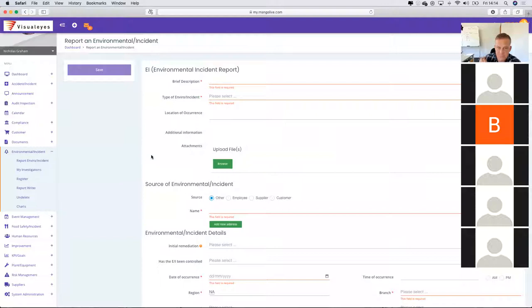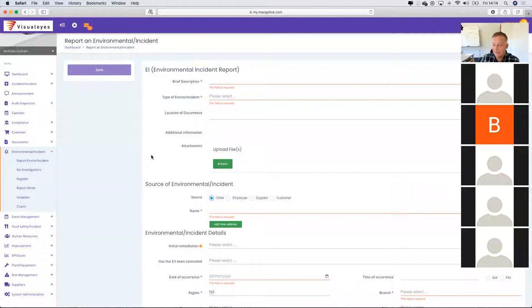For this environmental incident we've set it up for four different stages. Somebody would report it, and some of the new adaptations coming into the Mango app include the ability to report environmental incidents or food safety incidents from the app. We're going to be sending out another webinar request early in September because Mango is bringing out some brand new updates and new tips and tricks in the next week or so.